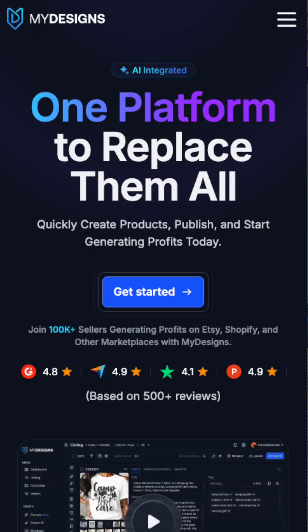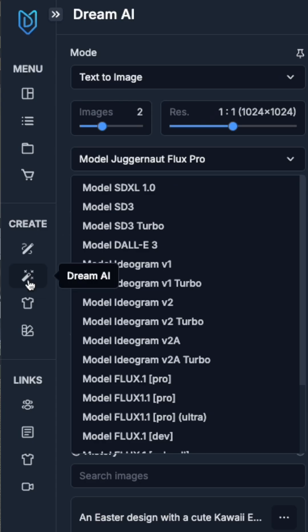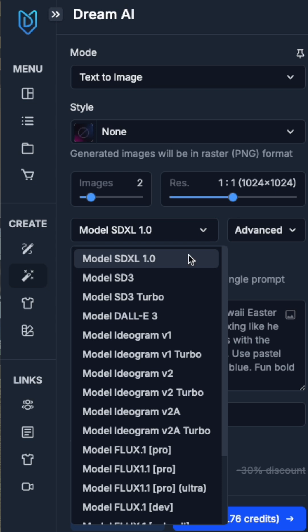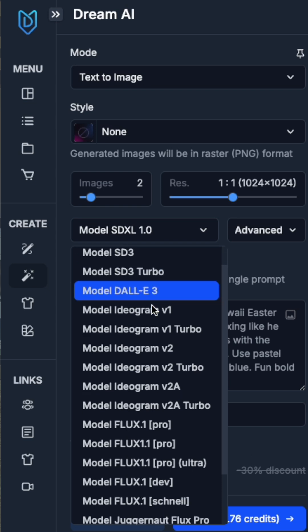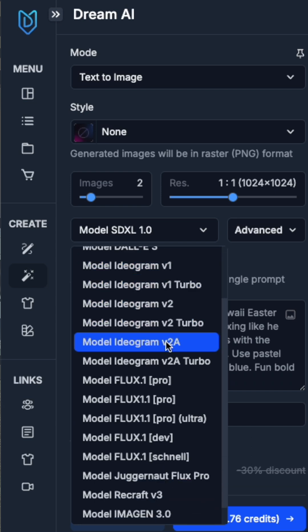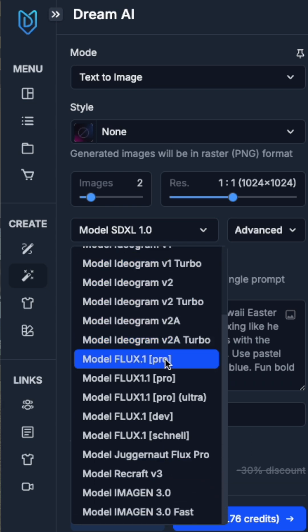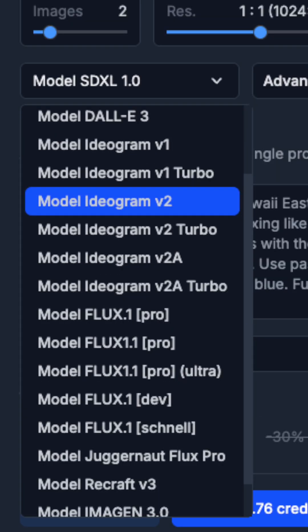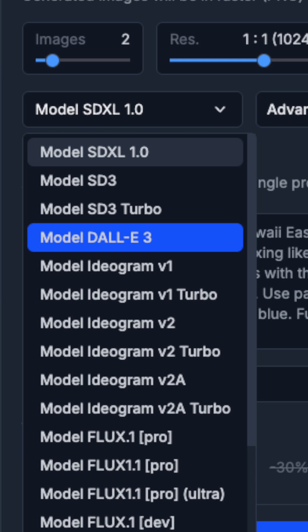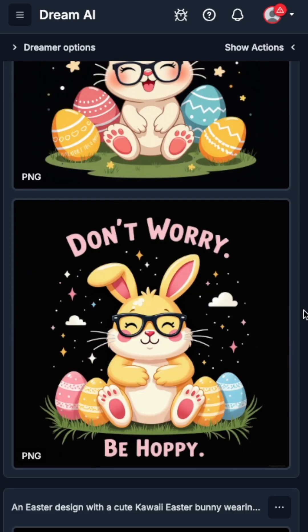I recently found out that MyDesigns has an AI feature called Dream AI, and you can use it with a ton of different models to generate your AI art. I used Flux, Ideogram, and DALL-E 3 for this challenge.